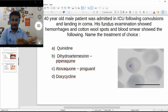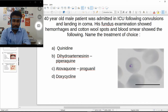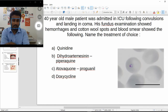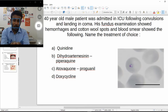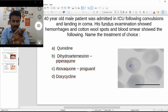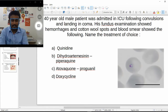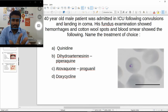The first question: a 40-year-old male patient was admitted in the ICU following convulsions and landing in a coma. His fundus examination showed hemorrhages and cotton wool spots, and the blood smear showed ring forms. By looking at the options or the blood smear, we can say it has something to do with the malaria parasite.